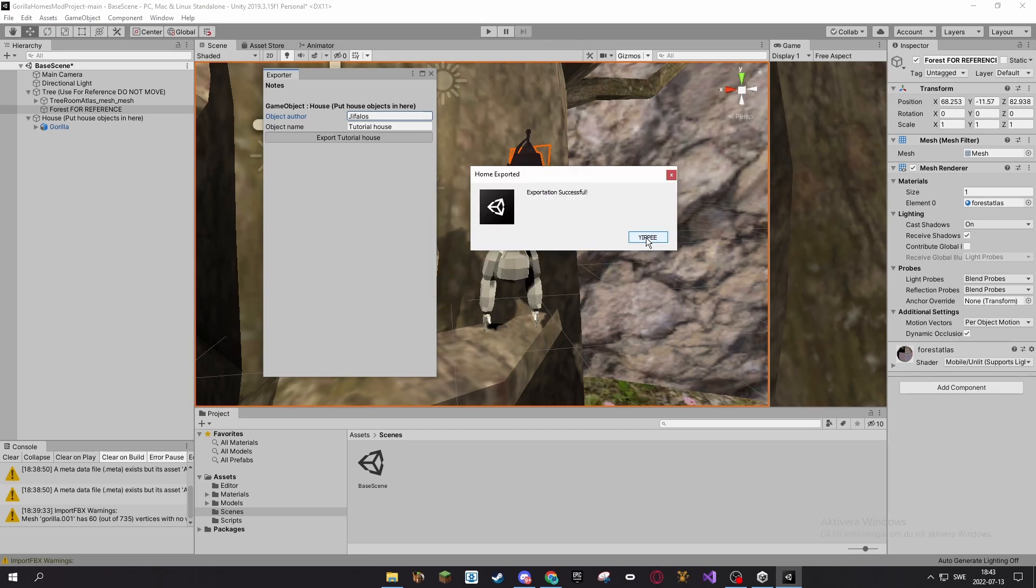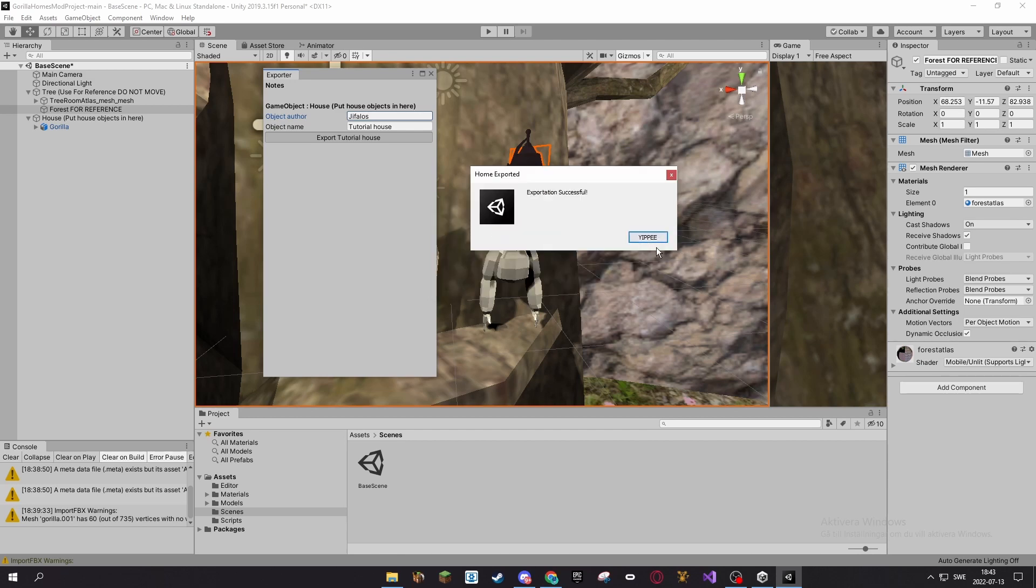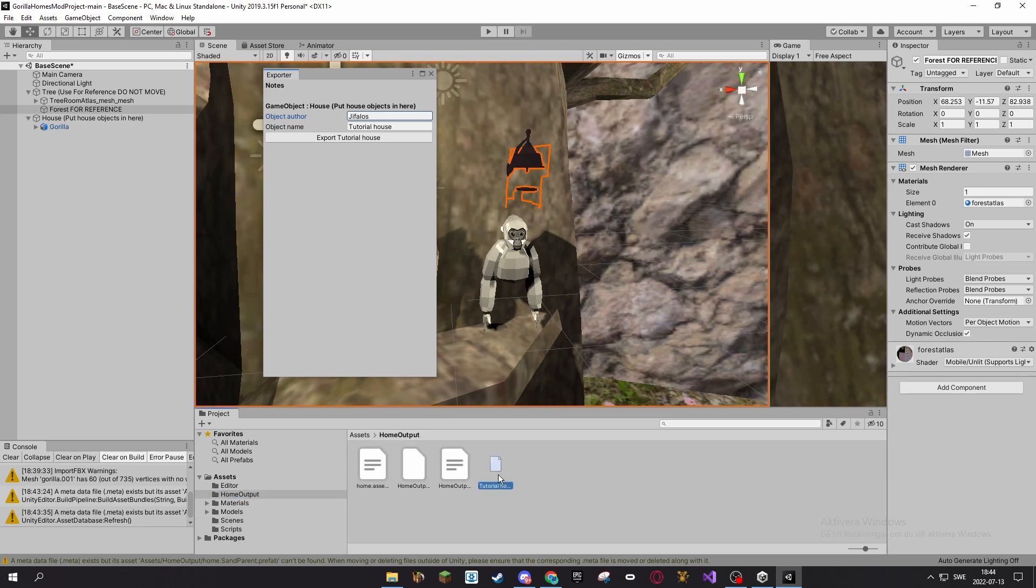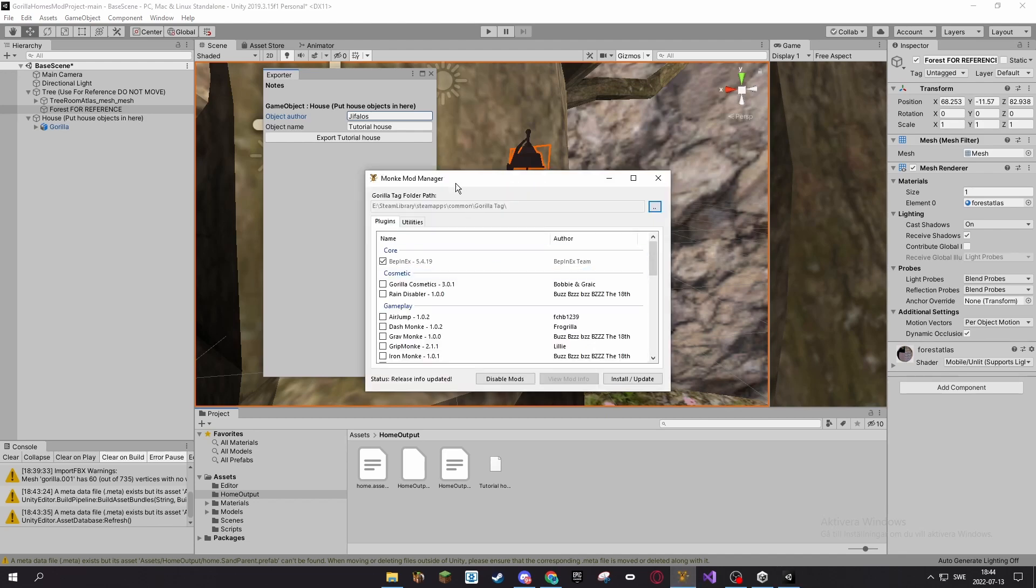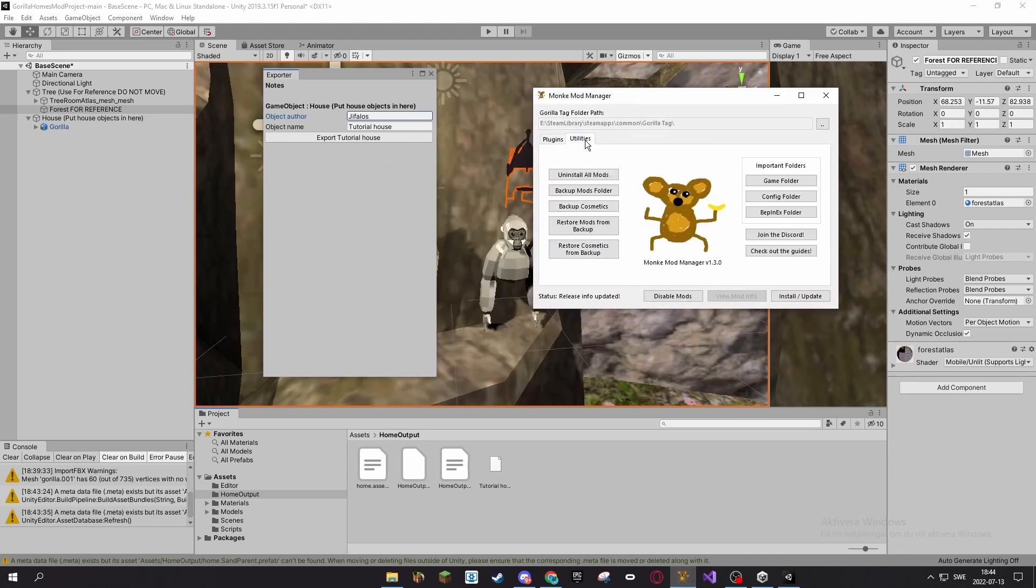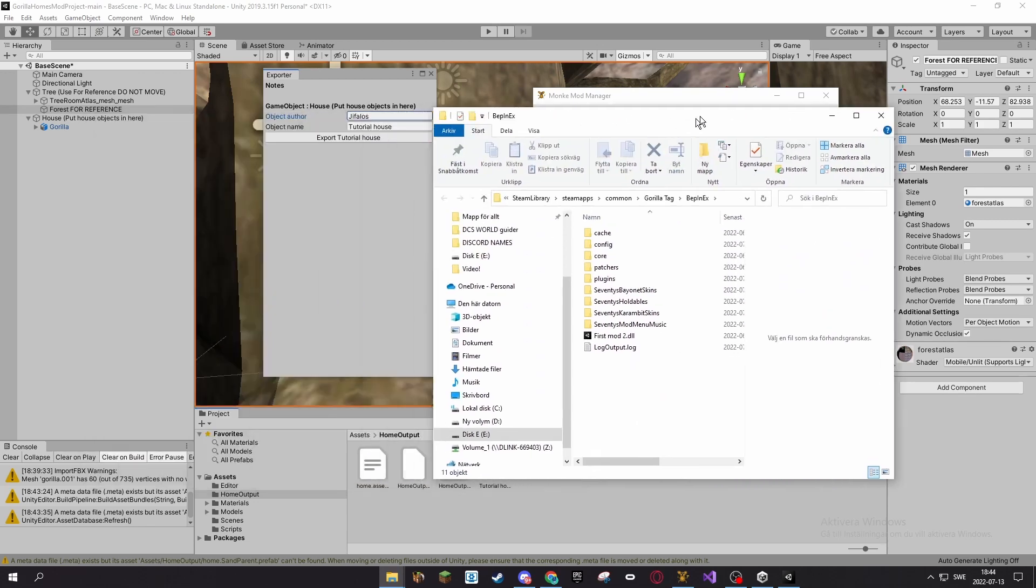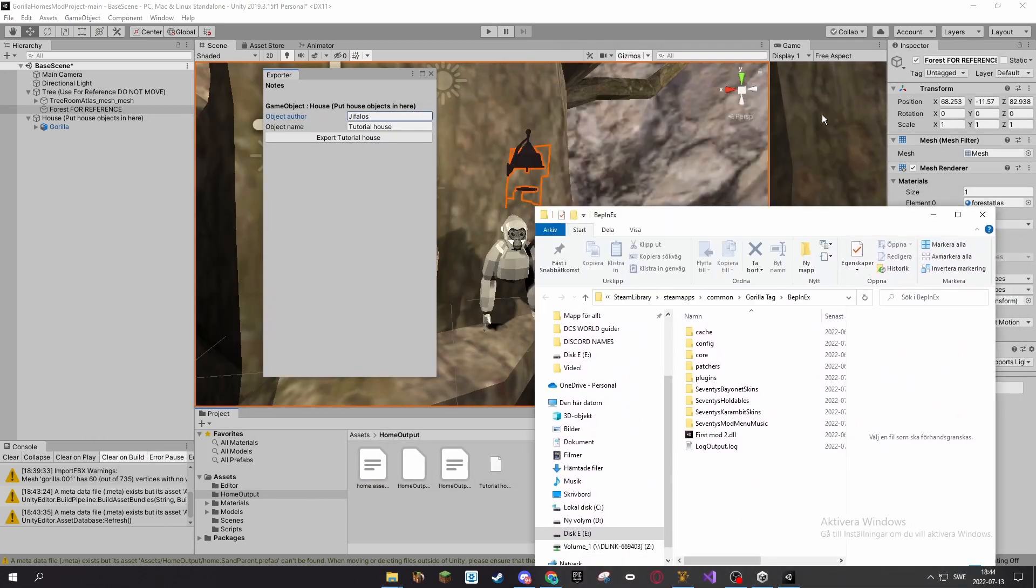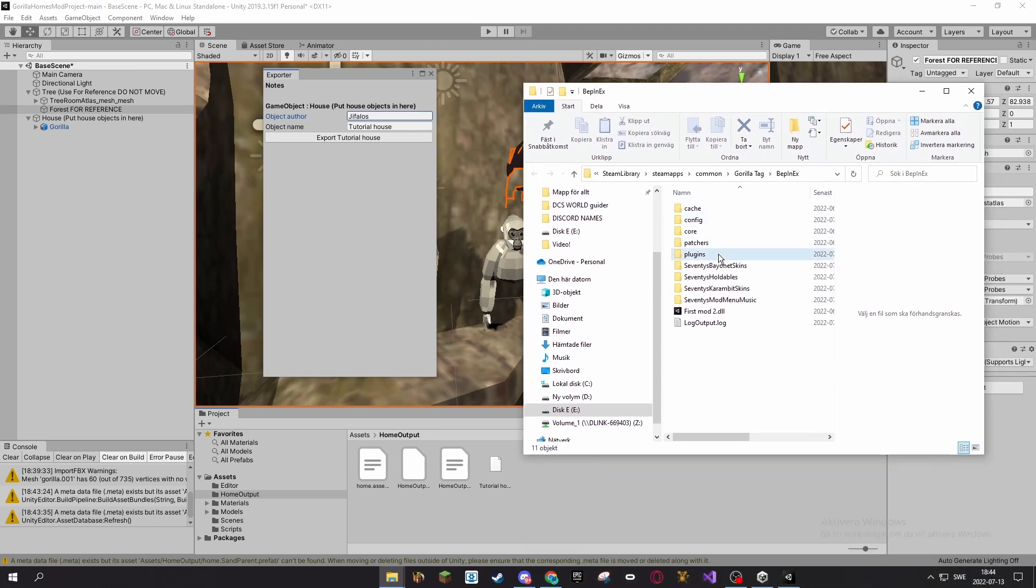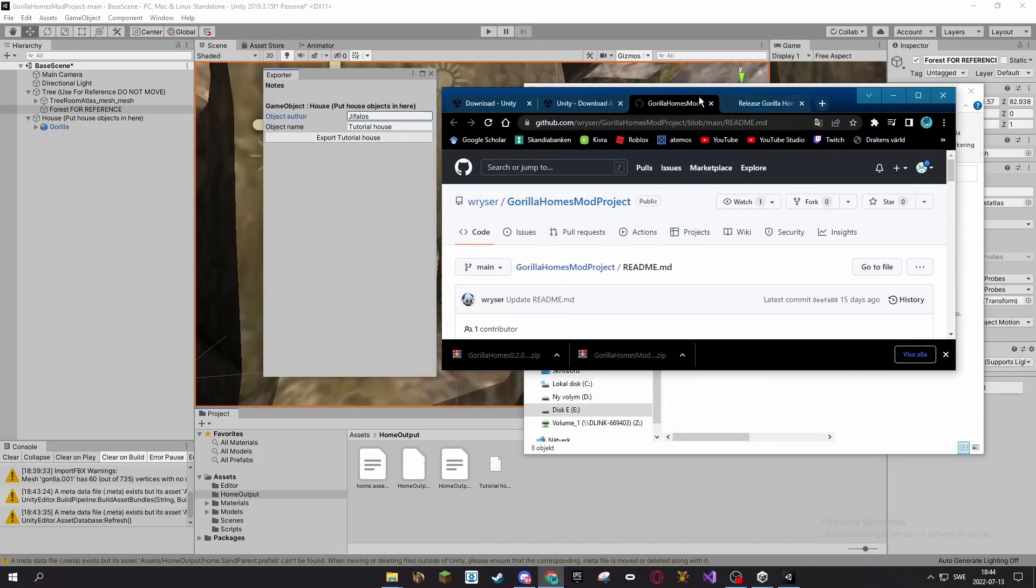So you can press Go To, then go into Home Output and here's your home. So now go into your Monkey Mod Manager, press Bepinex folder. You can close that down, go into plugins, and if you don't have the mod, you need to have the mod.